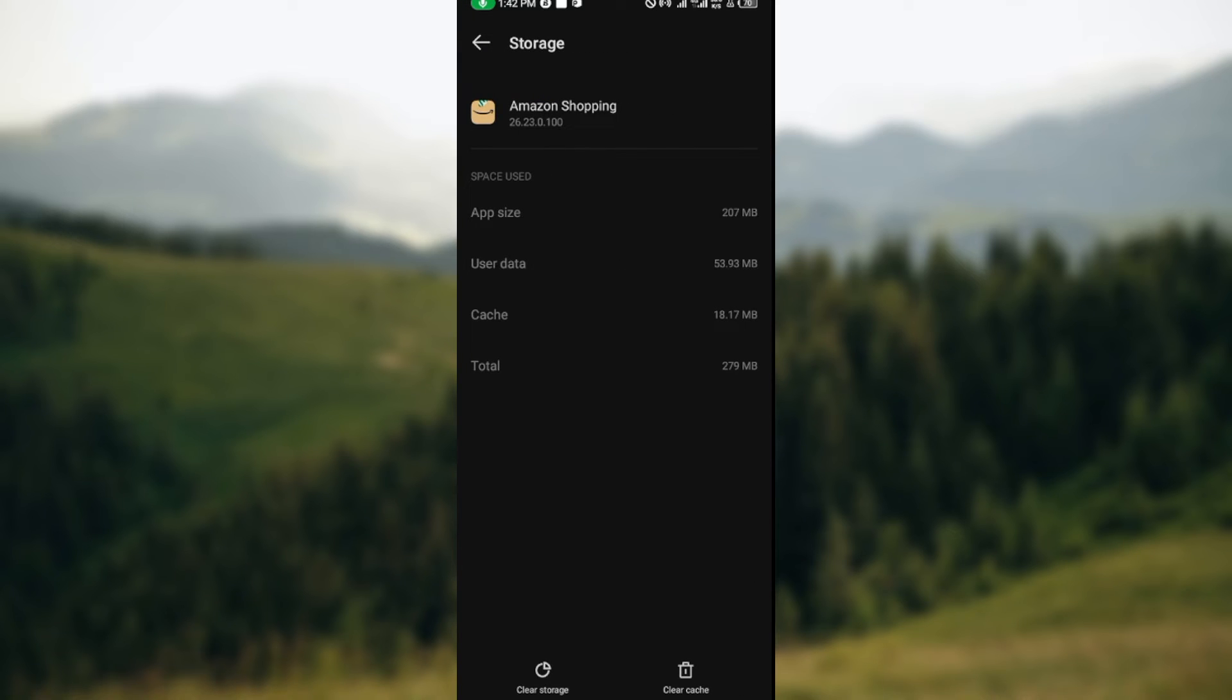You will see Clear Storage and Clear Cache. The first thing to do is clear your cache by clicking on Clear Cache at the lower right corner of the screen. Then you can also click on Clear Storage.